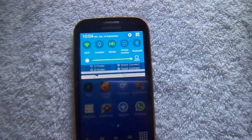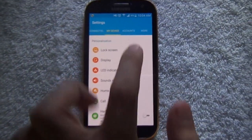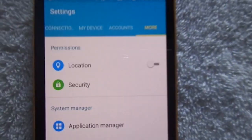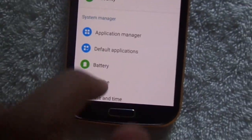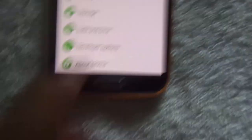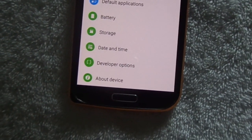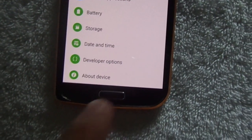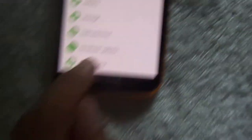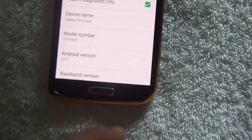First of all, go to Settings, and then in Settings go to More, then scroll down and go to Developer Options. In my case Developer Options is right here, but if it is not there, you can go to About Device.